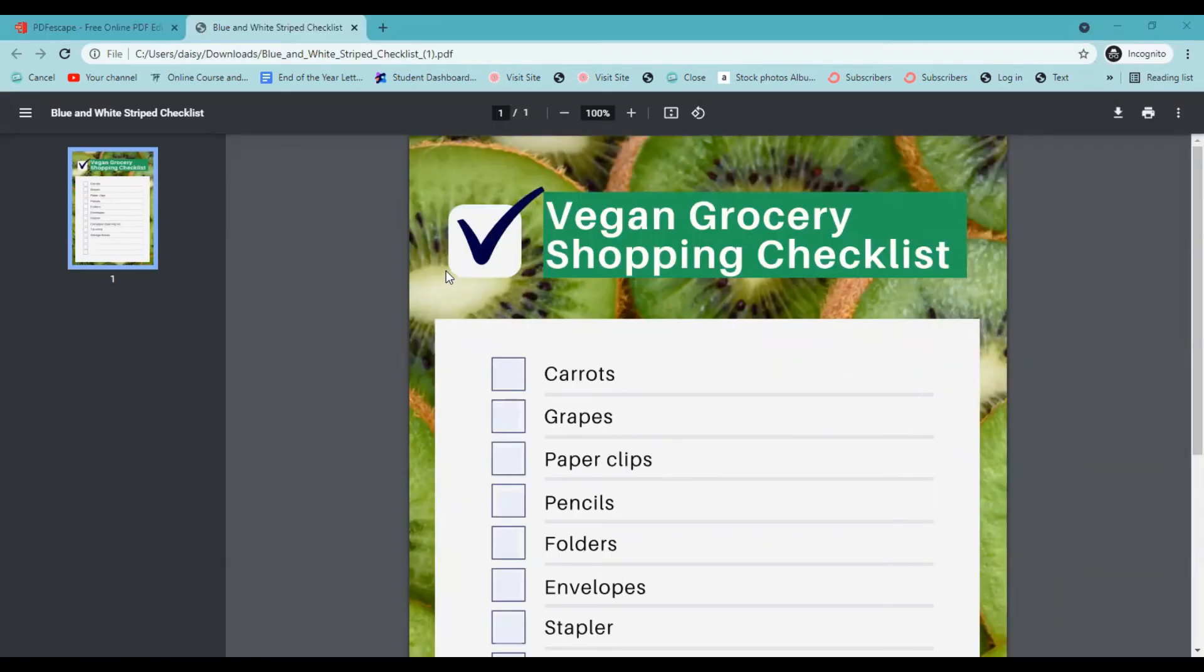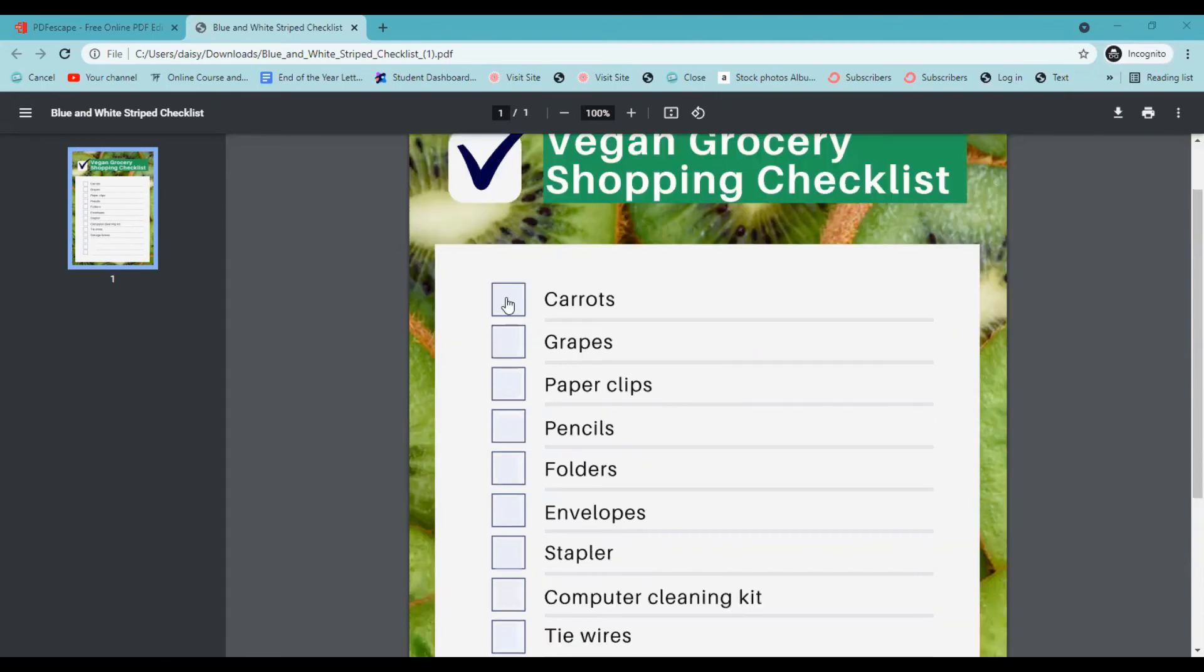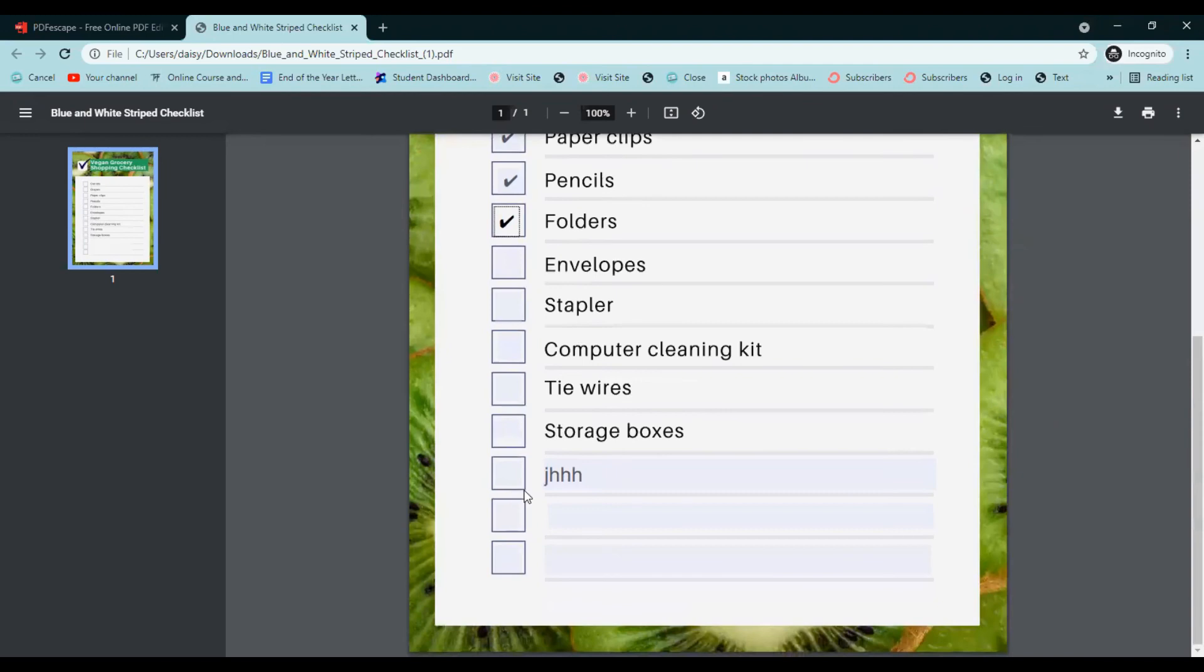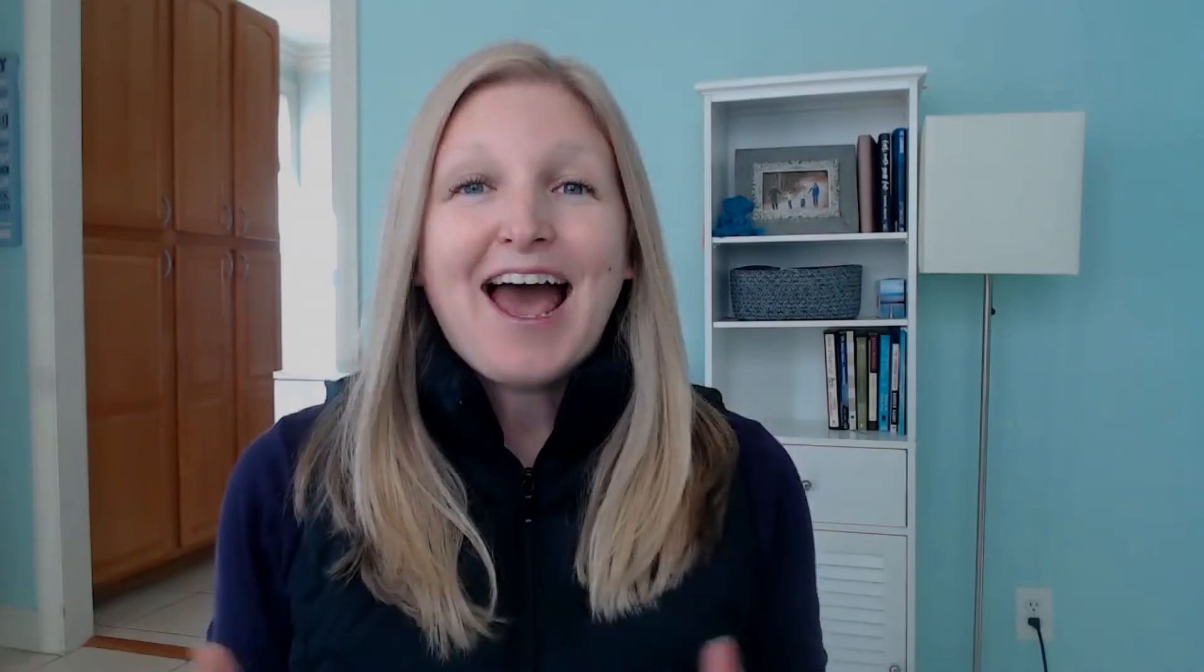And then once it's downloaded, you can pull it up and you can see when you click on these boxes, now you're able to have check marks here and you can write stuff in down here. Whoops. I accidentally kept those letters there. We wanted to make sure they weren't there so we can just write stuff like tomatoes. And there you go.